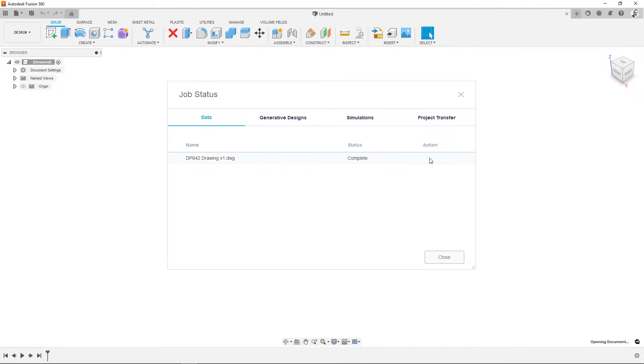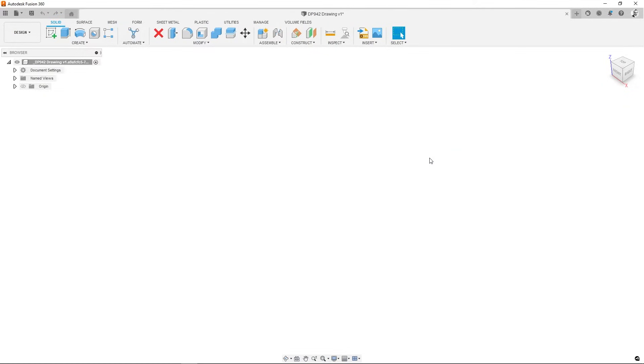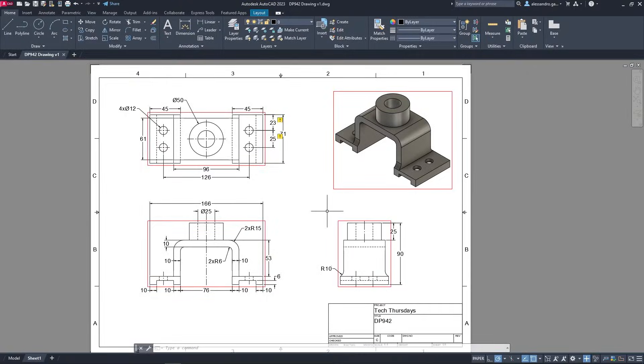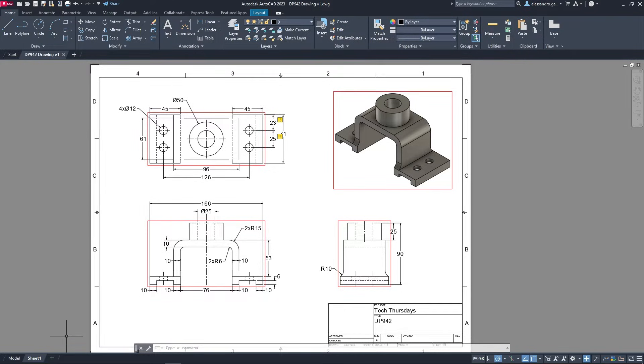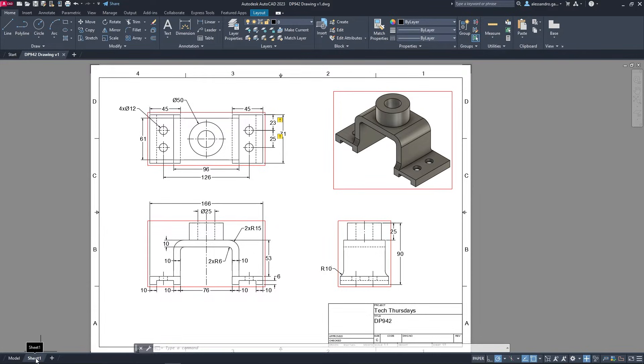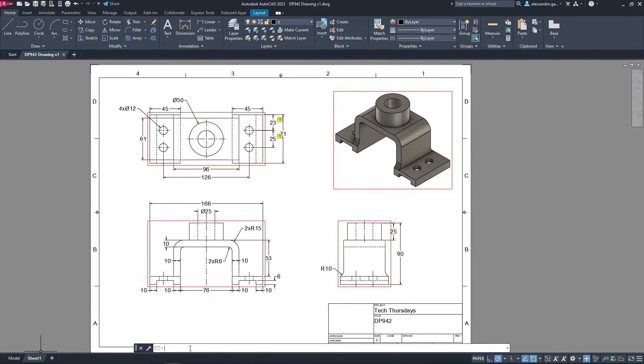The reason is that in AutoCAD the geometries are in the sheet tab. For getting the geometries in Fusion 360 when we open the DWG file, in AutoCAD they must be in the model tab.